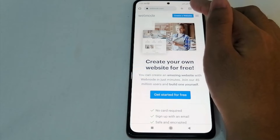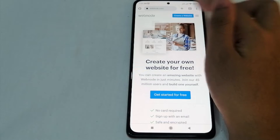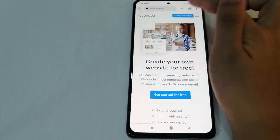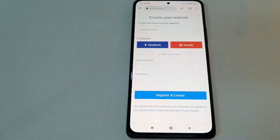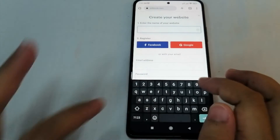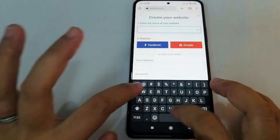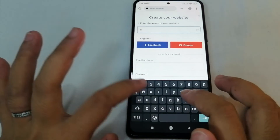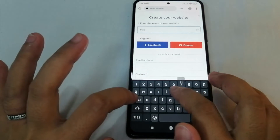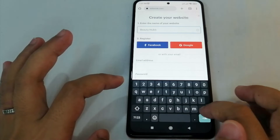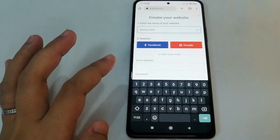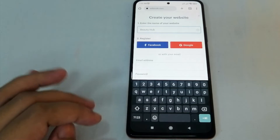To start creating your website, there is a blue tab that says 'Create a Website' — just click it. Now to create your website, you have to enter the name of your website. Let's say for example our website name is 'Beauty Hall'.